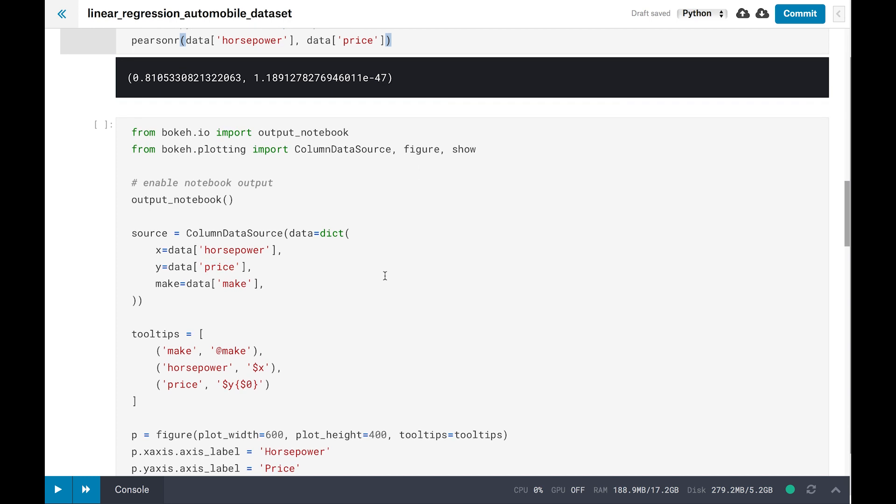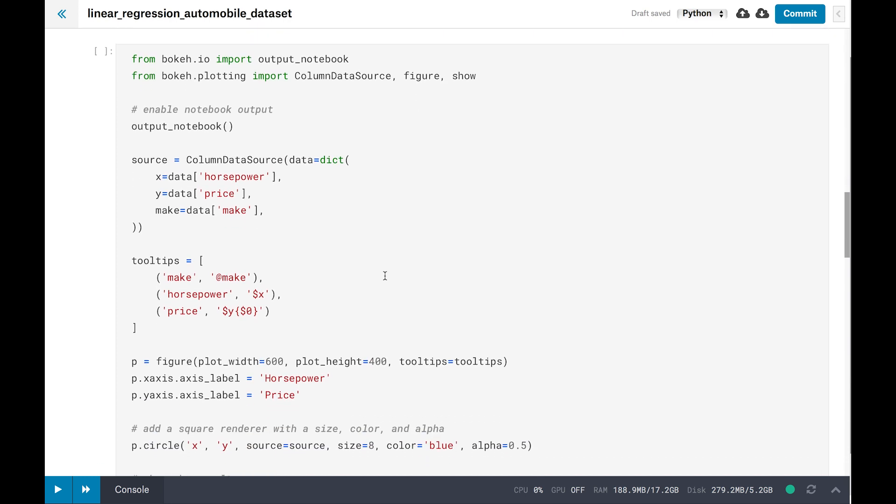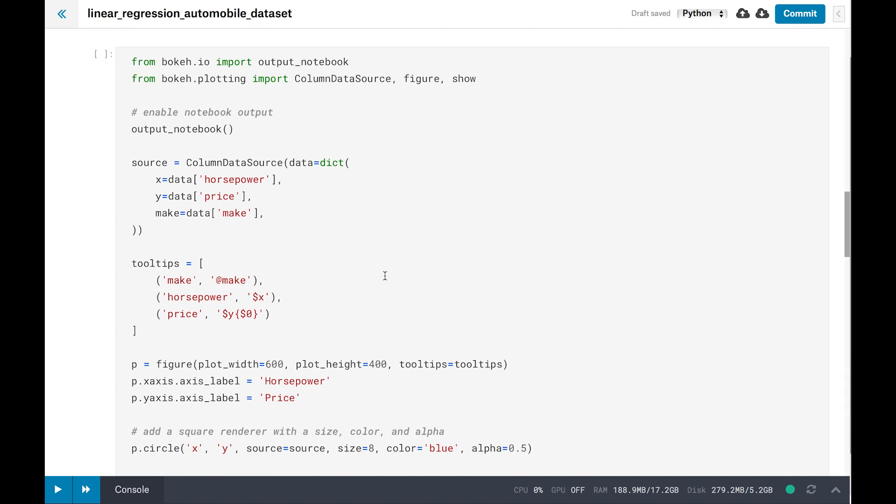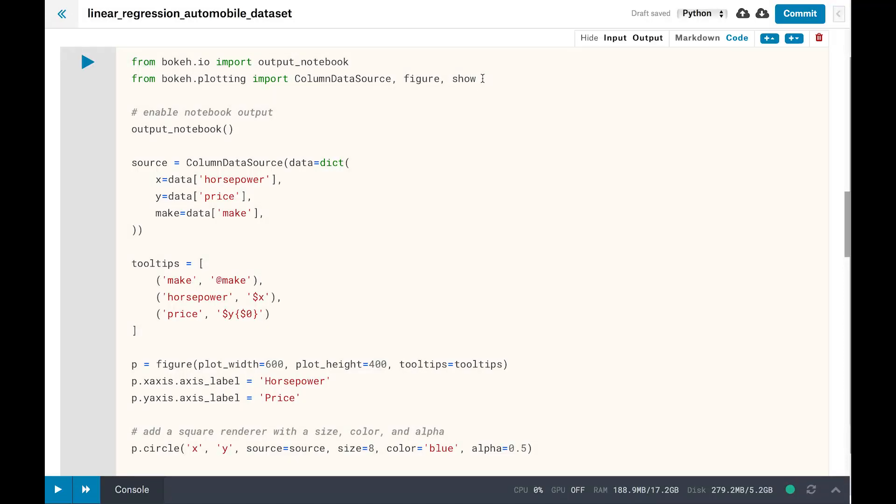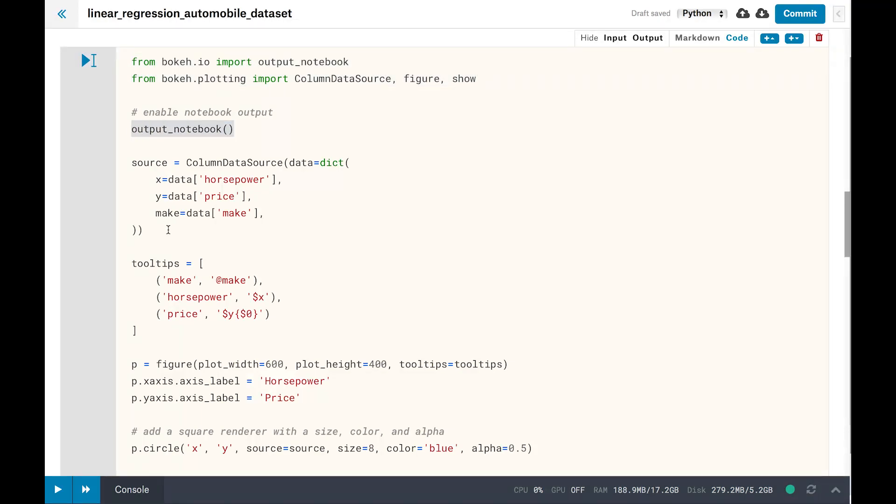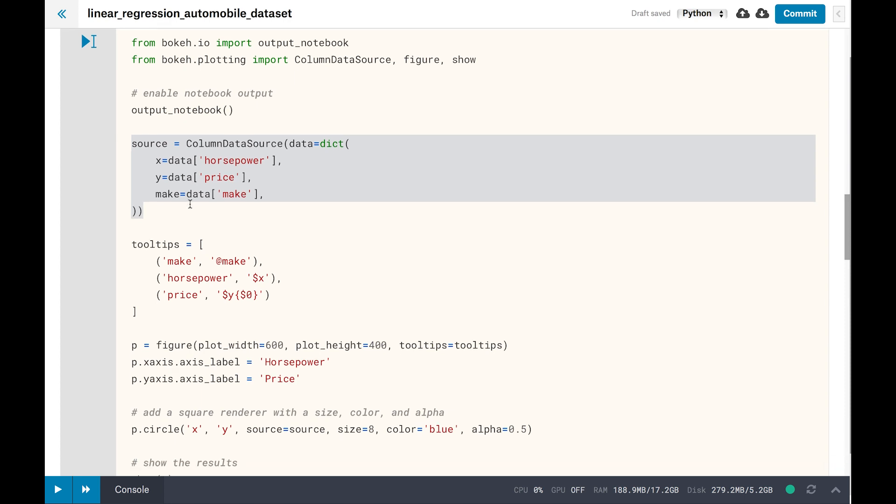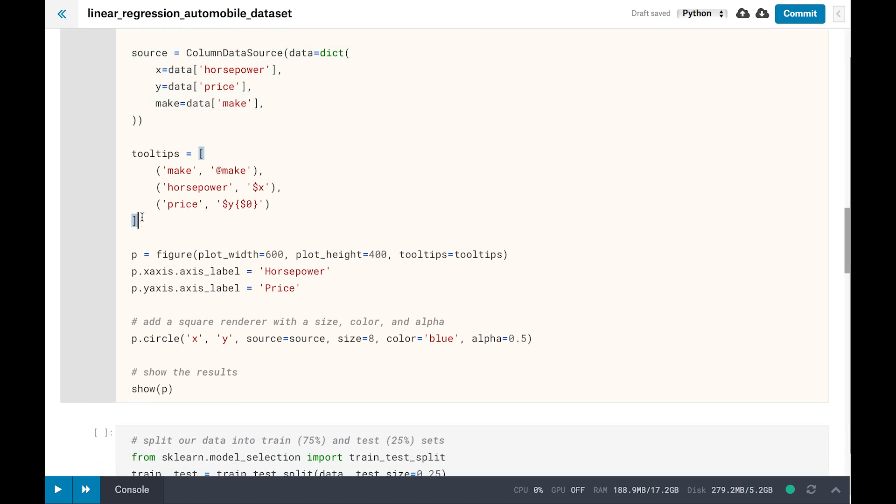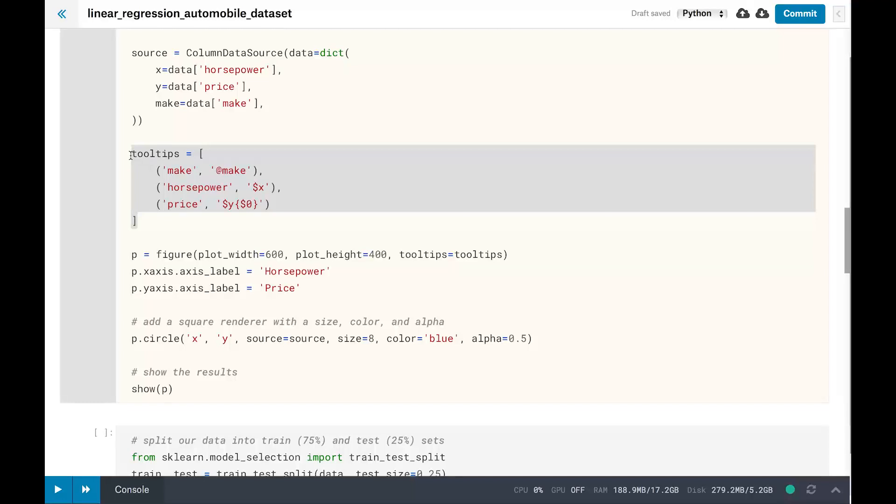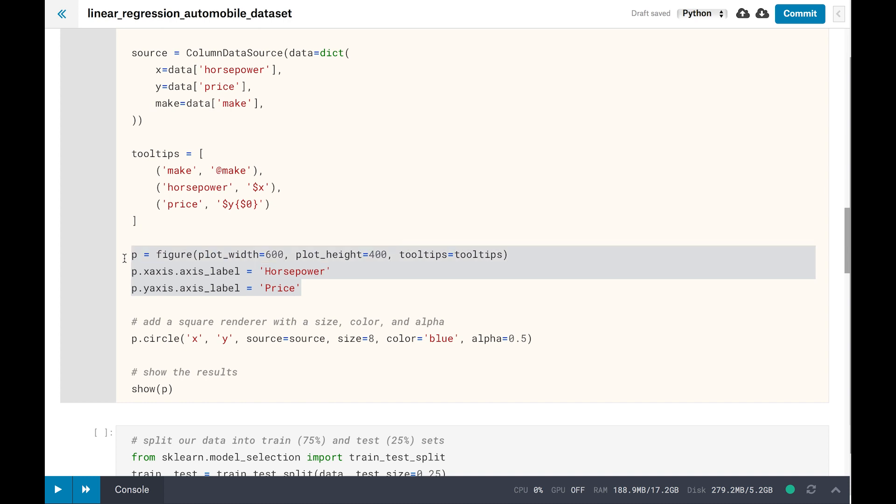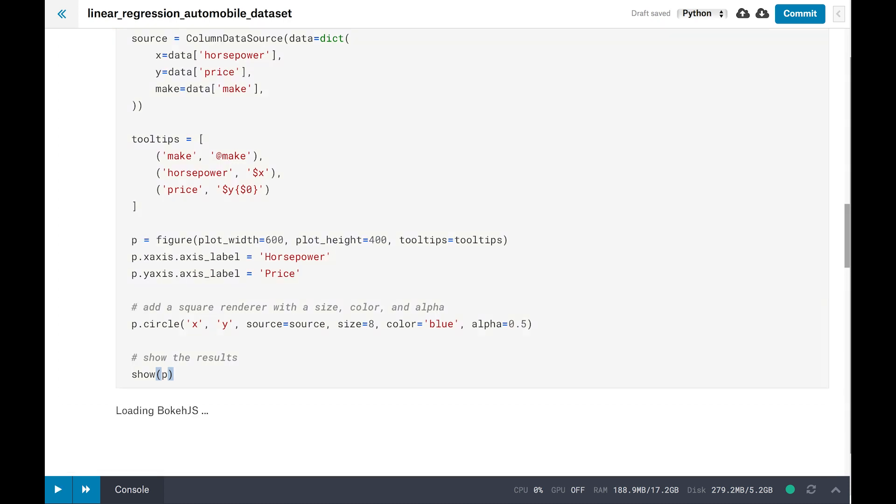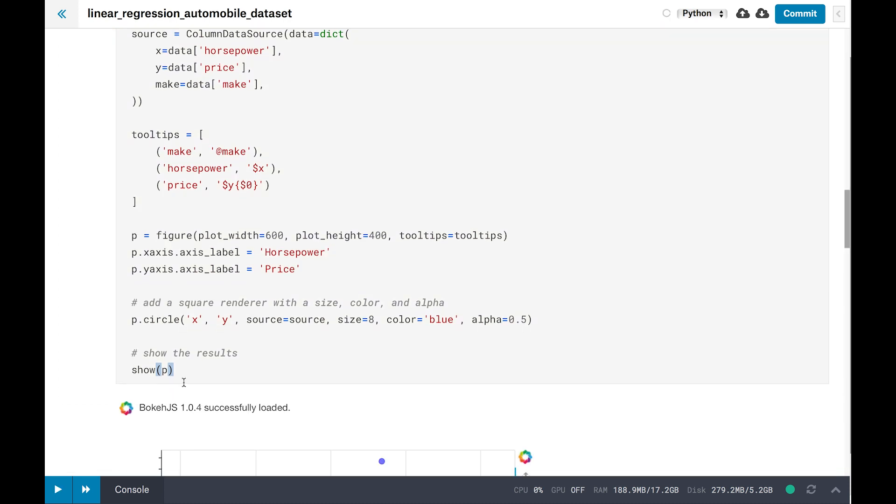Now the next question. Is the relationship linear? The best way to figure that out is to plot it and see if the data seems to follow a line. Let's use the visualization skills we learned last week. Import Bokeh. Set it to output to the notebook. Create a data source with horsepower, price, and the make of the car. Configure a mouseover tooltip to display the make, the horsepower, and the price when you mouseover a dot. Configure the dimensions of the graph and axis labels. Plot the data with circles. And show it on the screen. Boom.